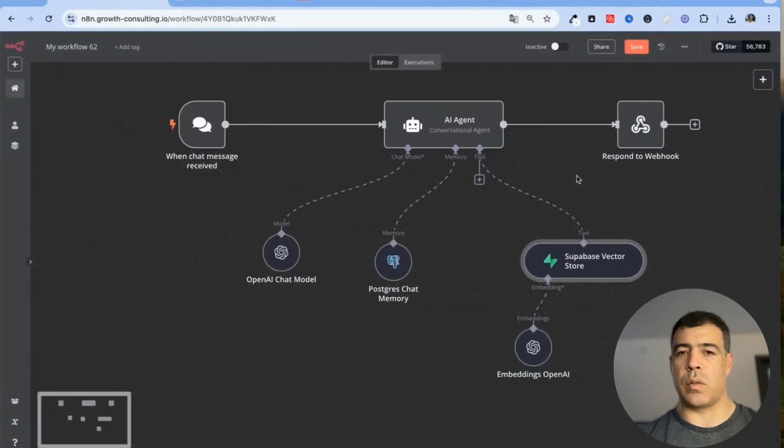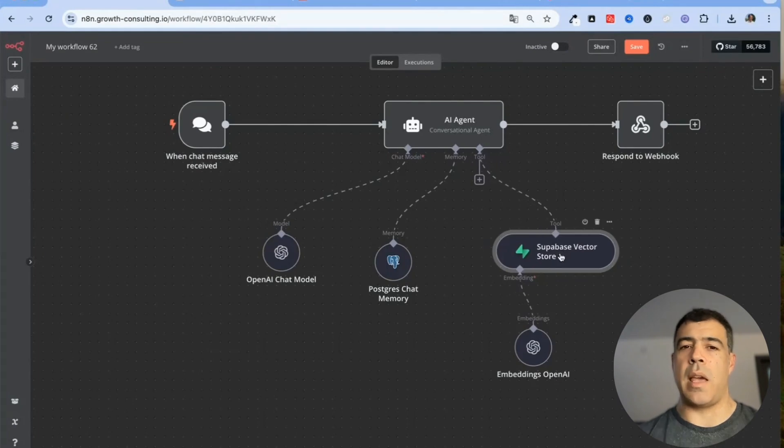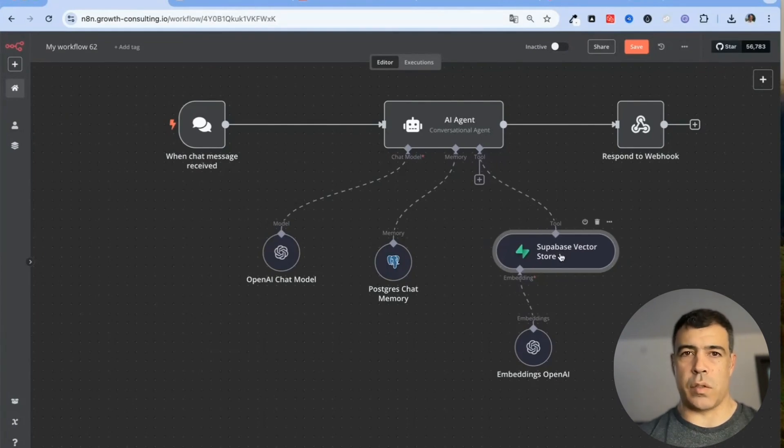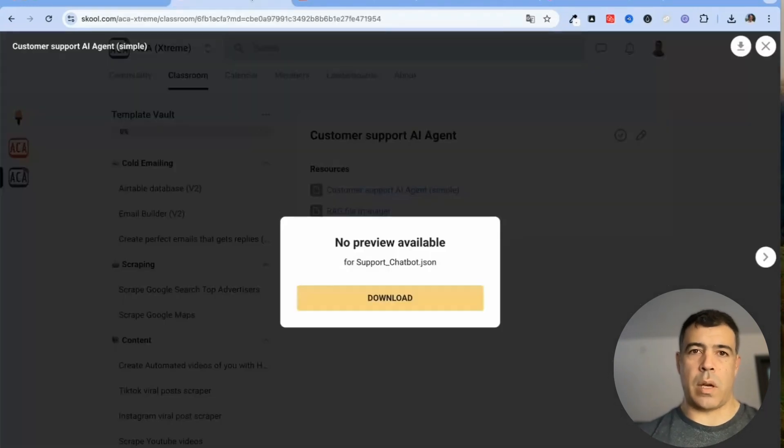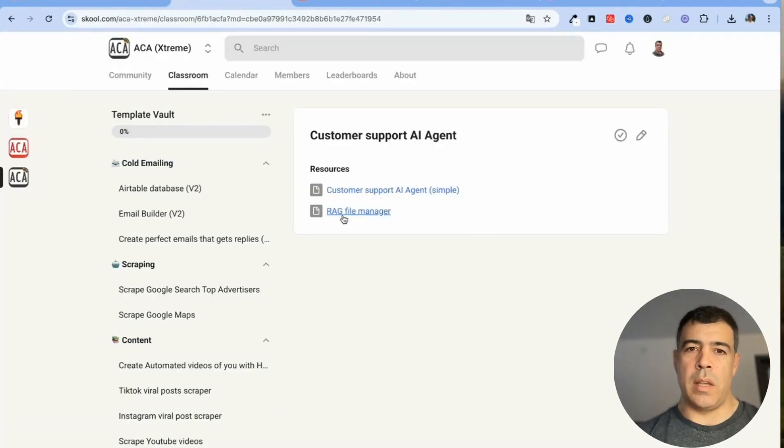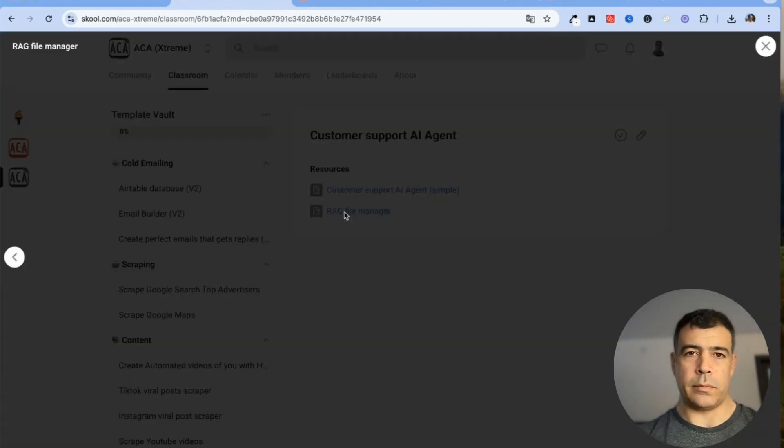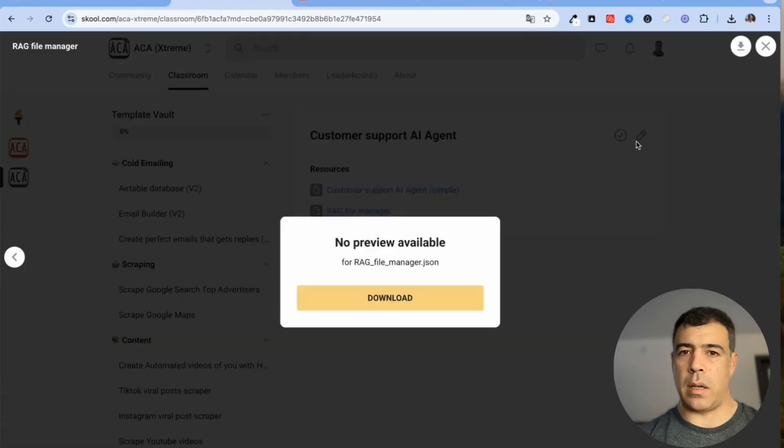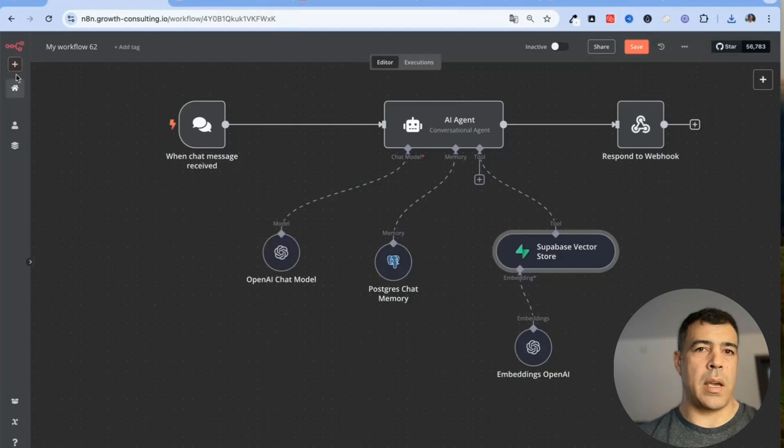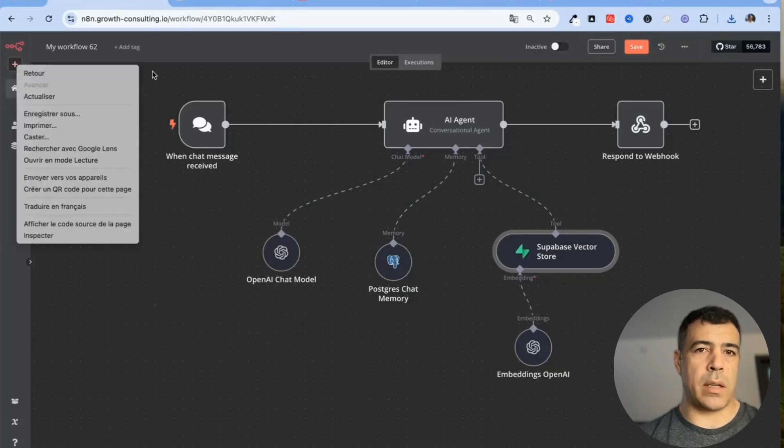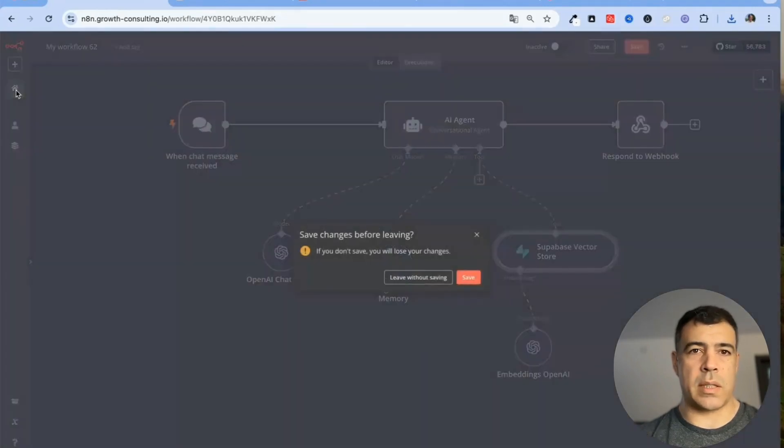In order to get the knowledge base inside the vector store Supabase we also need to add another workflow. So this is the RAG file manager. I'll download this one onto the computer as well and I will just create a new workflow so that you can see what it looks like. I'll save that one.